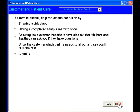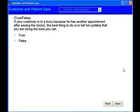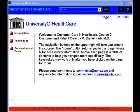Customer and patient care from UOHC.com, your e-learning solution.